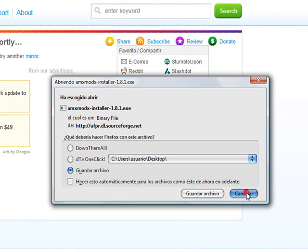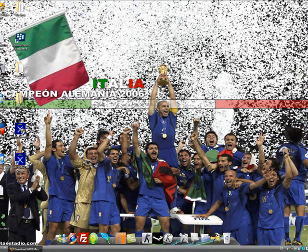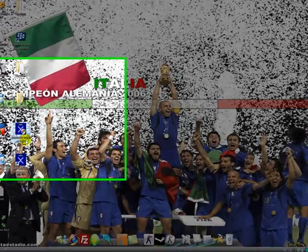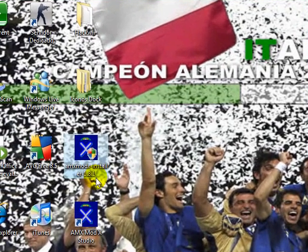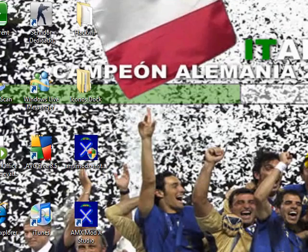I am not going to download it because I already have it. You download it and save it. And now we go to the application AMX Mod X installer, run it, double click it.